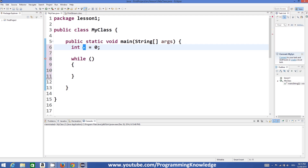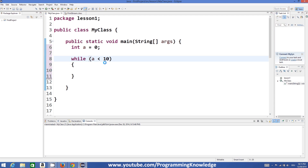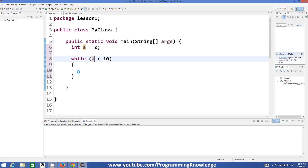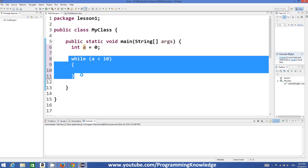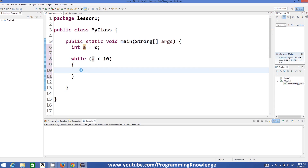For example, I want to check whether the value of 'a' is less than 10 or not. Right now I've initialized it to zero, so obviously it's less than 10, so whatever I write inside the loop will be executed. It will keep executing forever if I don't change the value of 'a' — this can become an infinite loop.